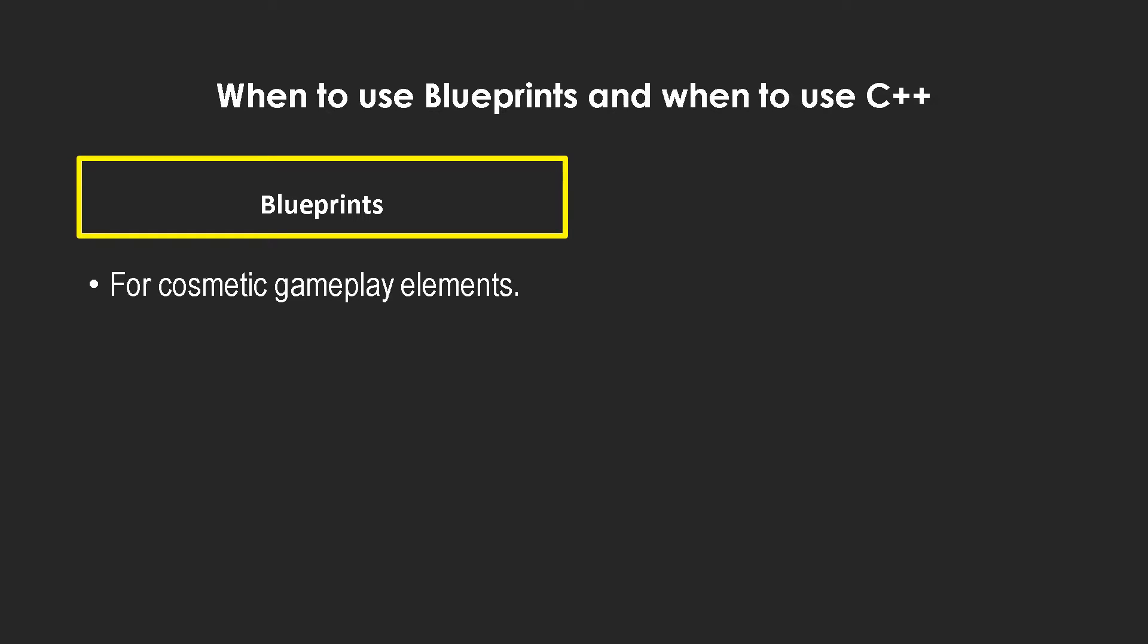And to edit user interfaces, now this is something which is more of my personal preference. You could do it in C++, like you could specify the coordinates of a certain widget and place them. You could do it completely in C++ and just spawn it in blueprints or something.